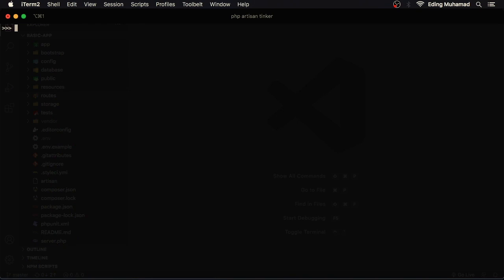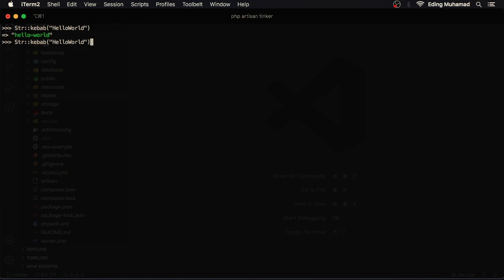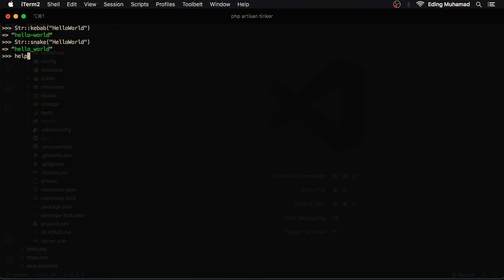Let's see other commands. Str kebab hello world. Here I get back the string in kebab case. If I try str snake, here I get the string in snake case. Now to get help when you are in tinker, you can just type help and here you'll see a couple of commands along with the description.